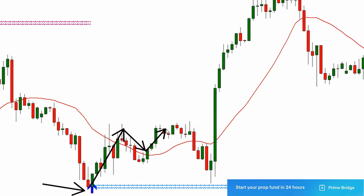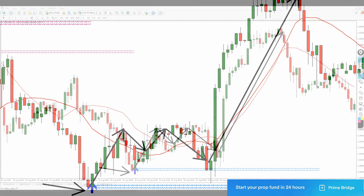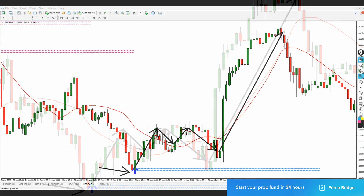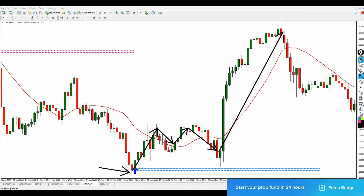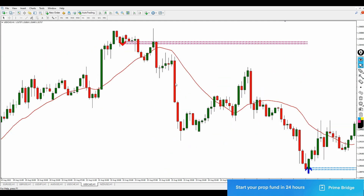Take a look at what happened once the price crossed above the SMA — it moved to the high, leaving you with a bunch of profit. I am on the one-hour timeframe because the one-hour timeframe happens to be the best for me. In case you're wondering what timeframe I'm using in this video, it's the one-hour timeframe.